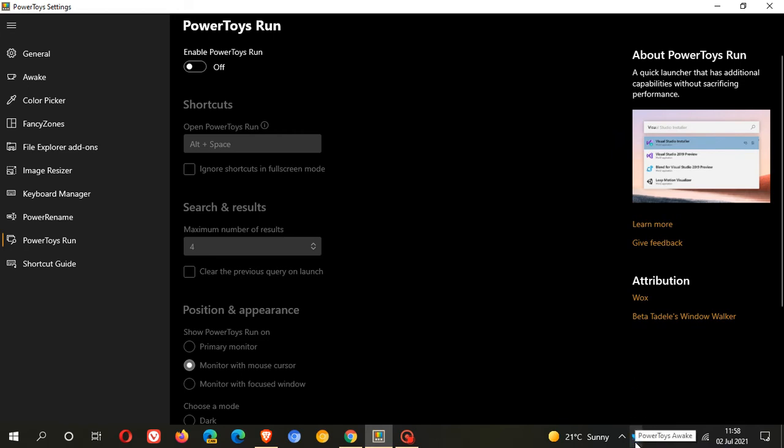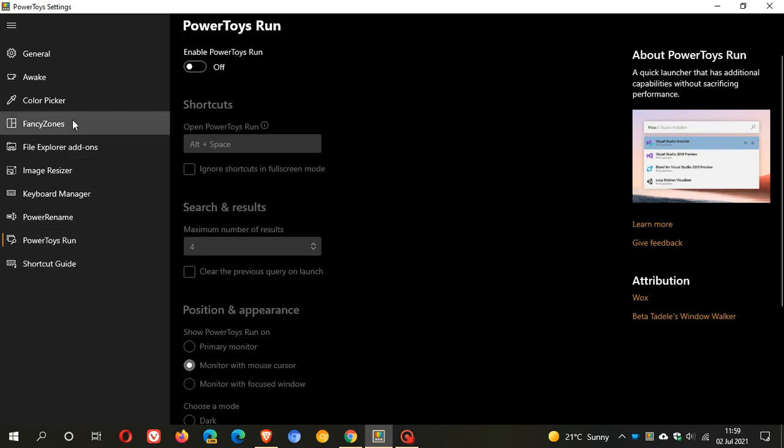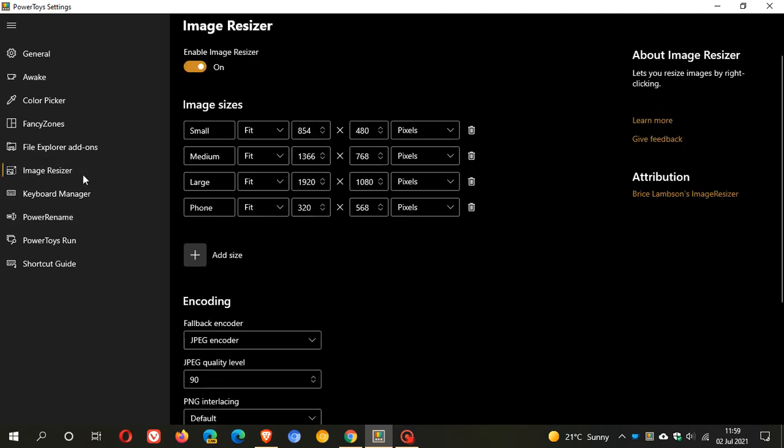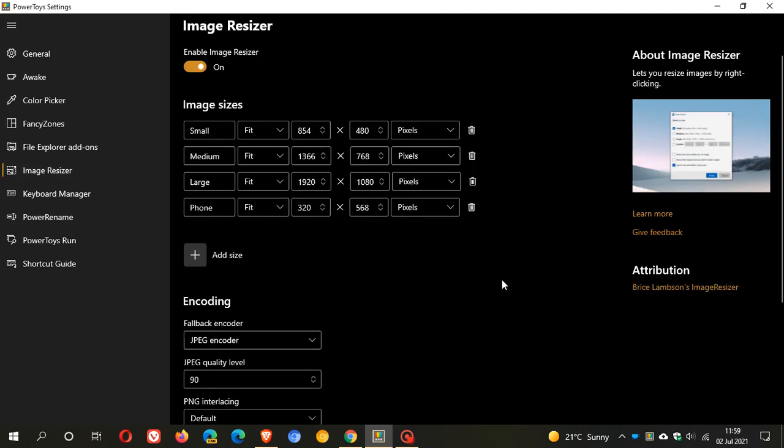And then FancyZones has also had a bug fixed, it was unable to start correctly so that bug has been fixed. And then Image Resizer 1.1 apparently is now available in the Image Resizer tool which I use frequently and I found this quite handy as a PowerToys utility.